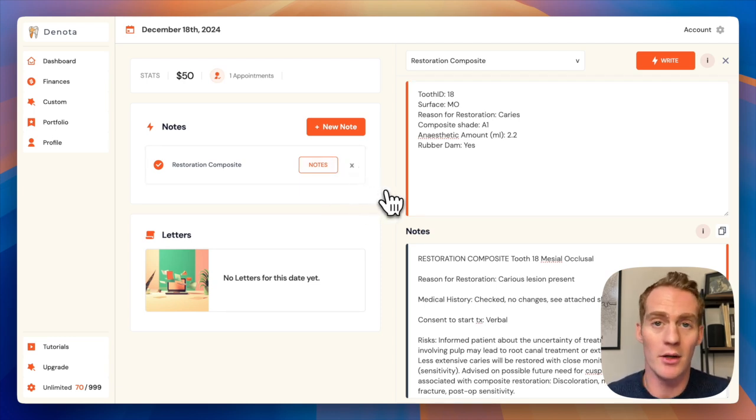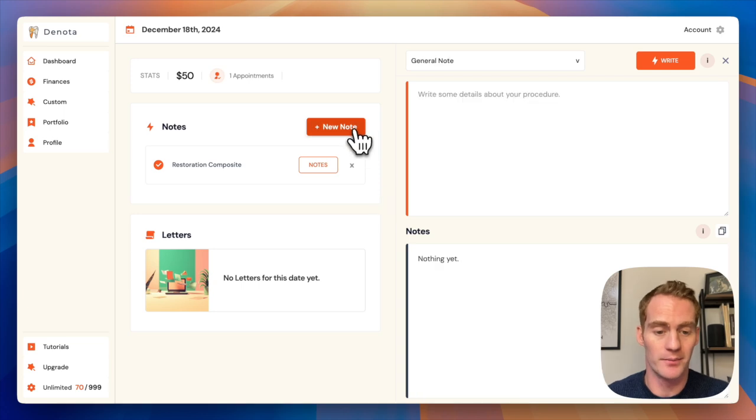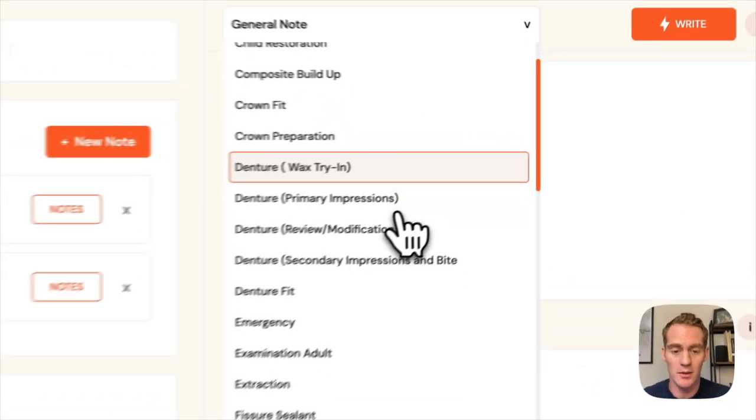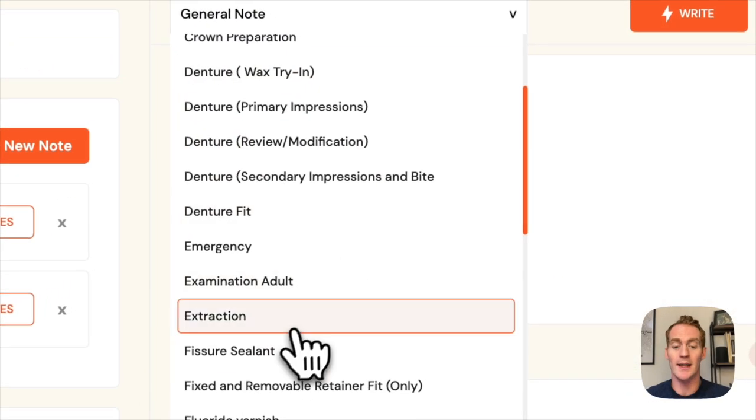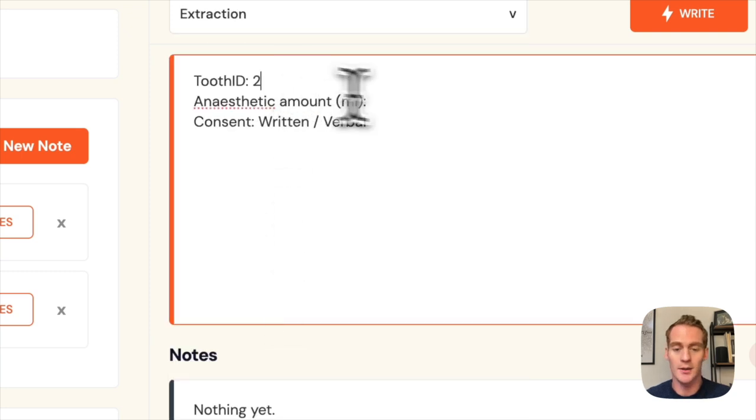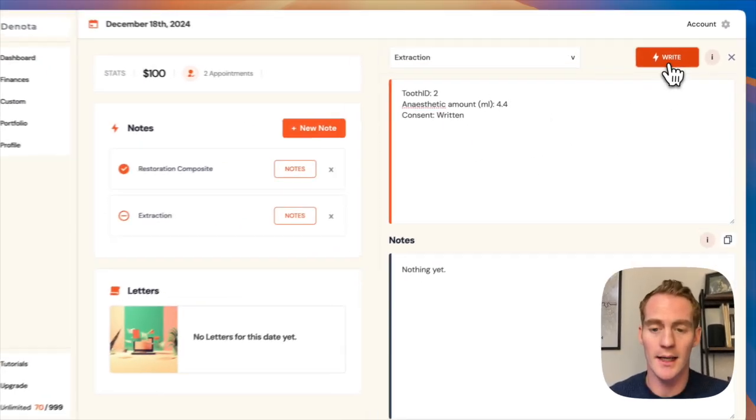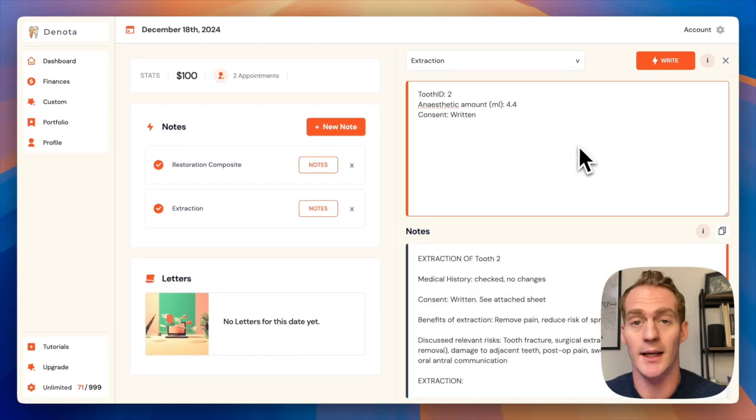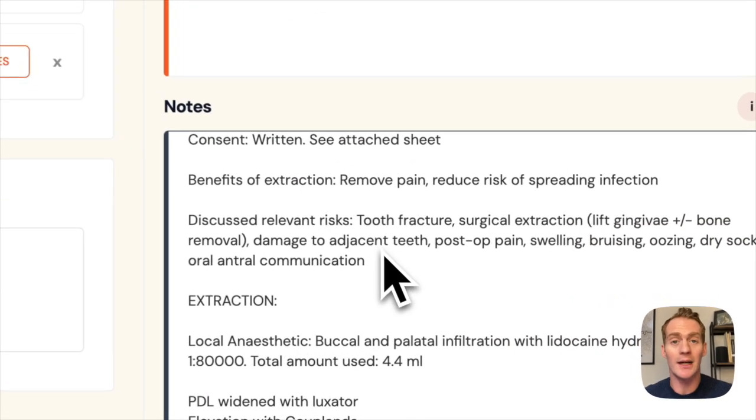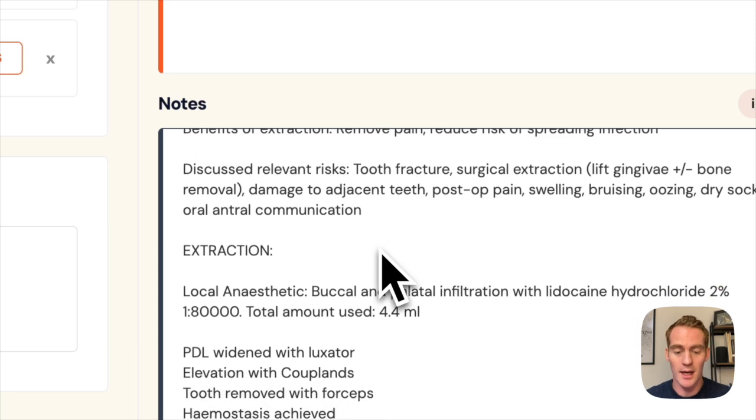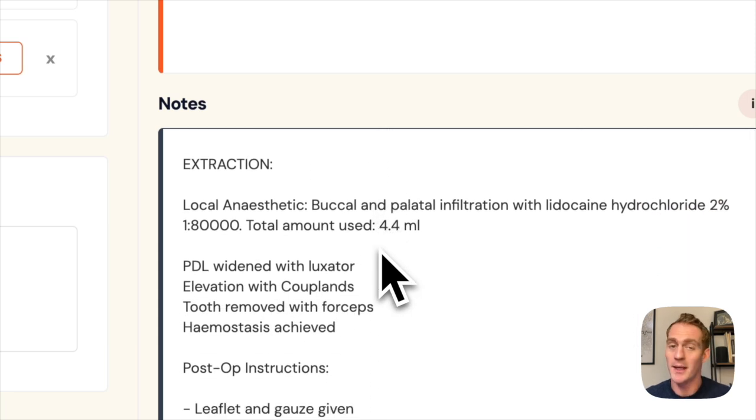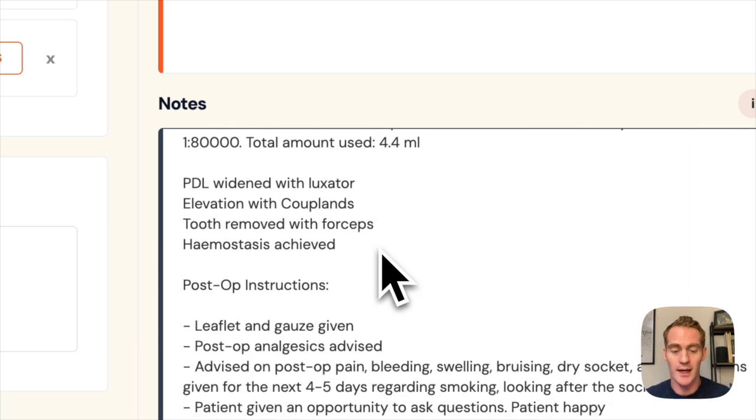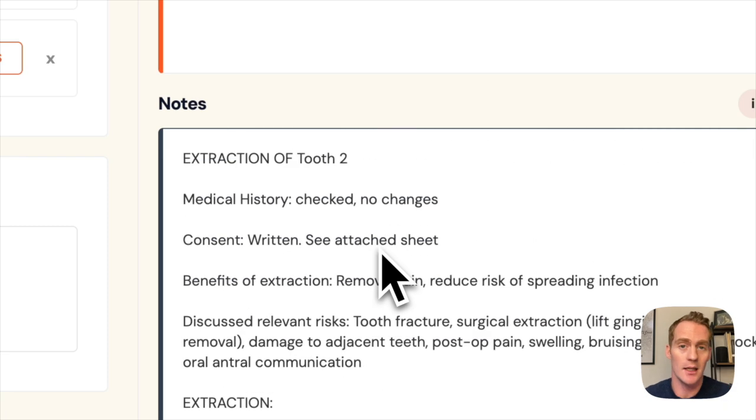But let's try it with another note. Add a new note, select from my drop down menu. Let's try an extraction. Tooth ID is 2, 4.4 and written consent. Write my note. And again, Denota is inserting the relevant risks for this procedure and this tooth location. It's picking up my anesthetic preferences and it is writing out these clean professional notes for me.